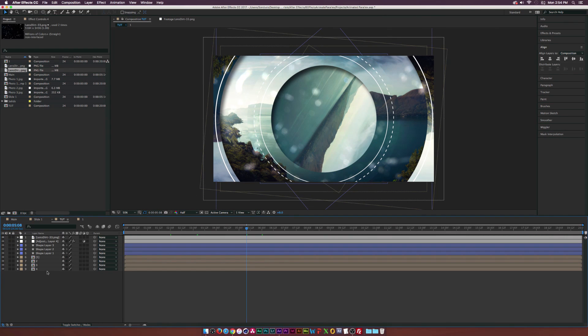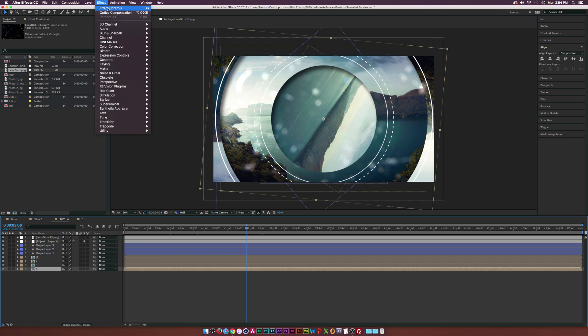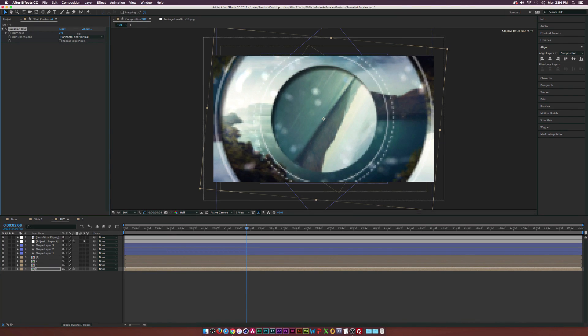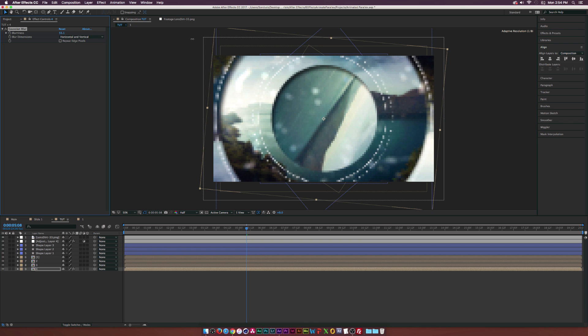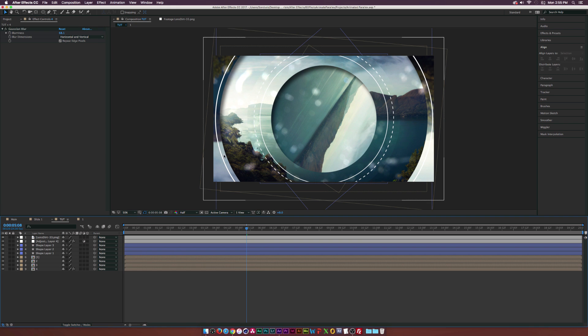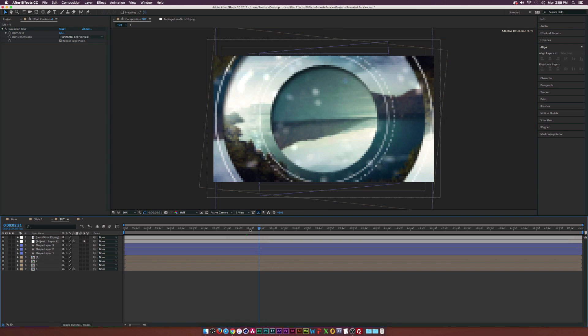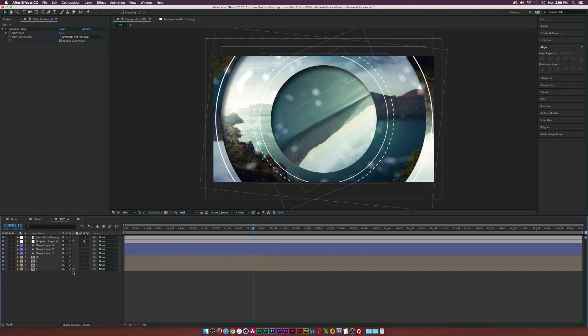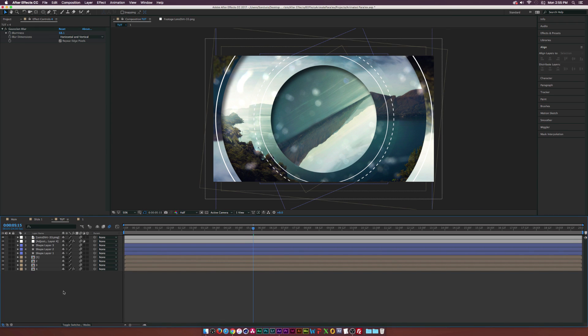Let's go to our last layer, go to Effect, Blur and add the Gaussian blur effect to blur it out on the edge there. Just increase that as much as you need to and kind of blur out the edges a little bit. It looks pretty cool. Then enable motion blur for all of our layers here.